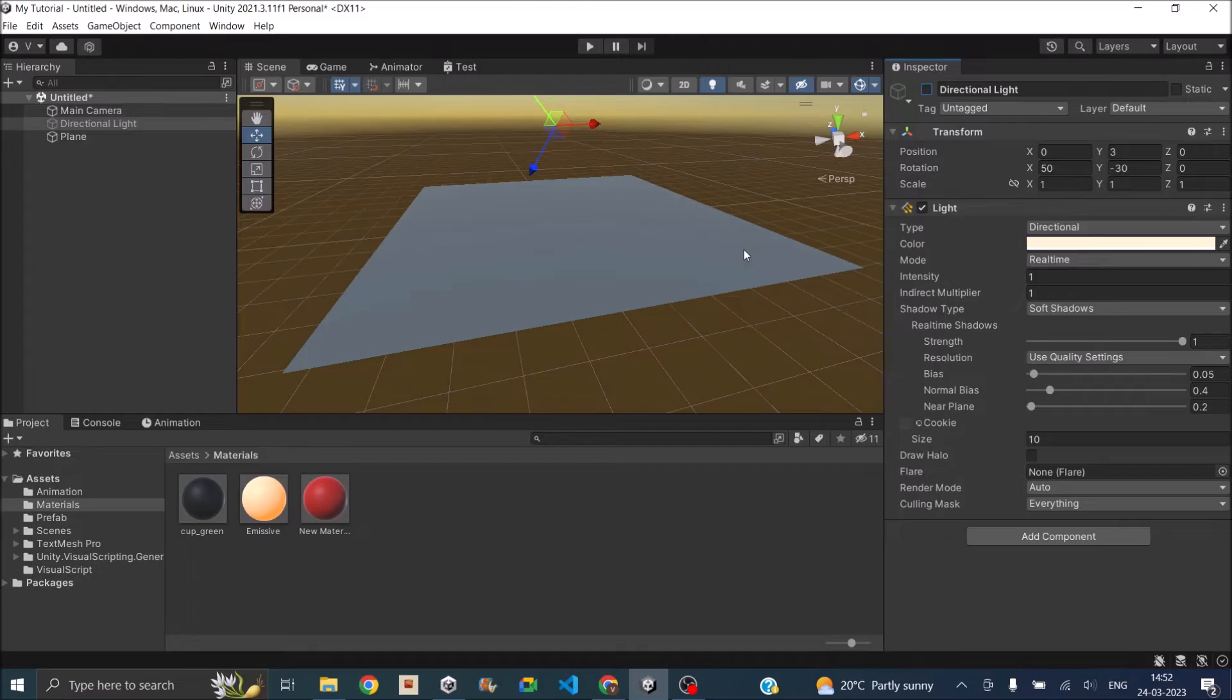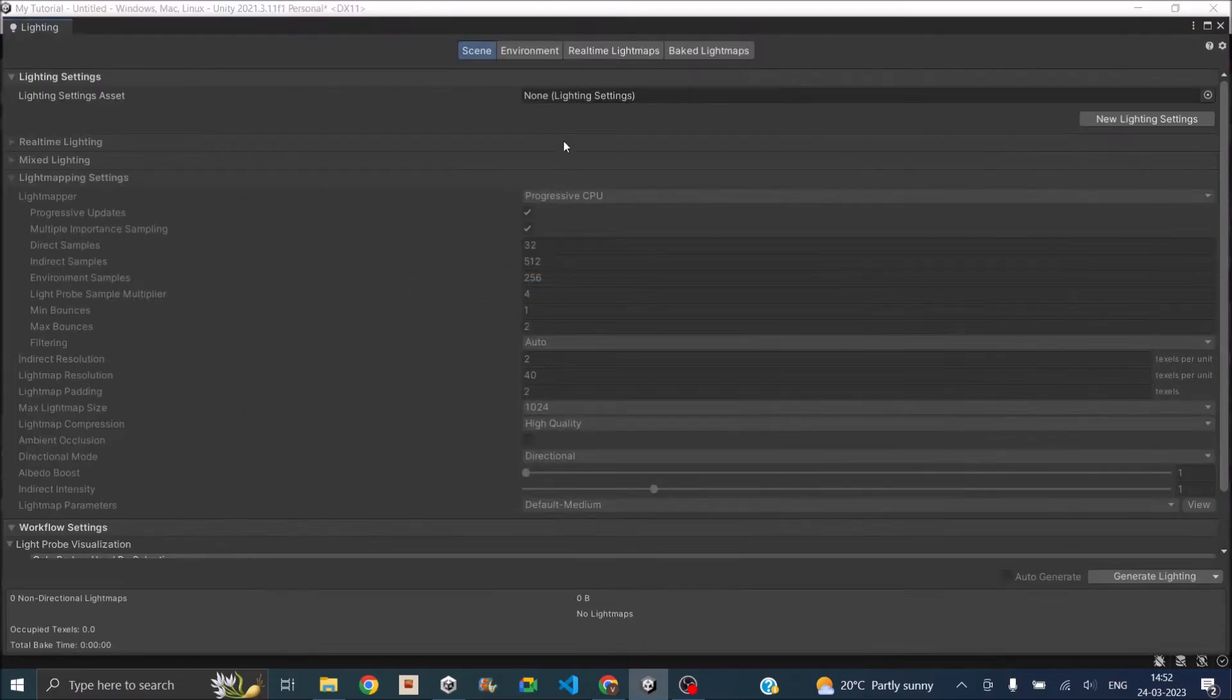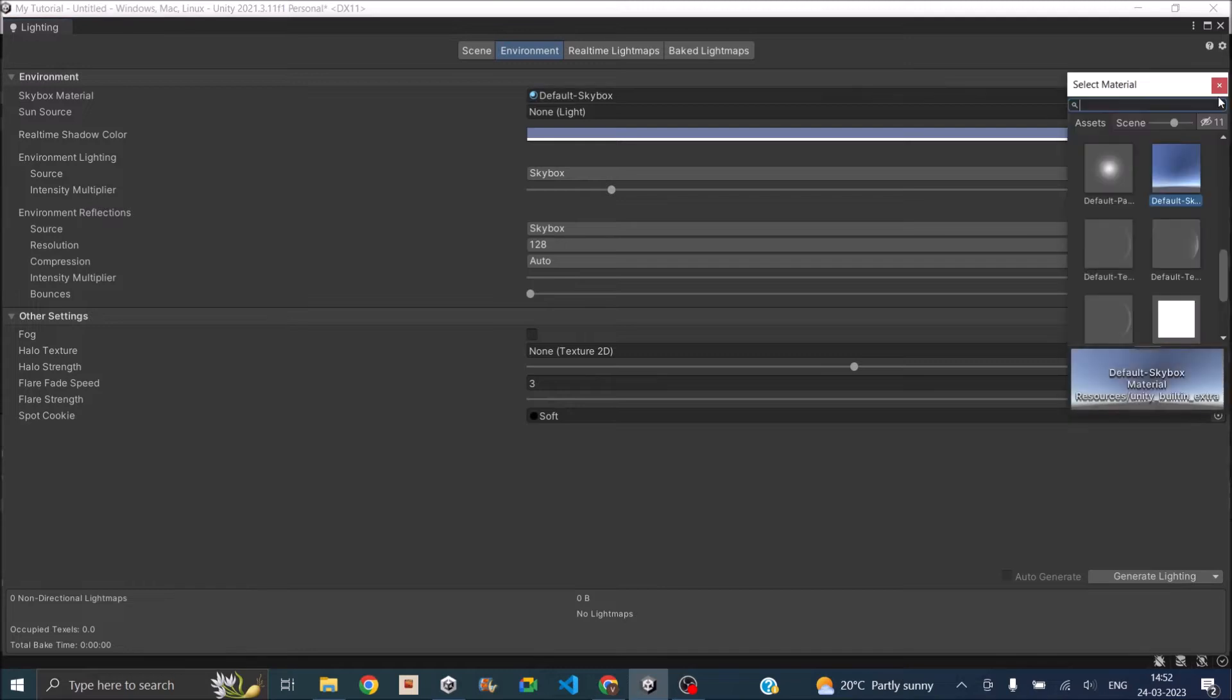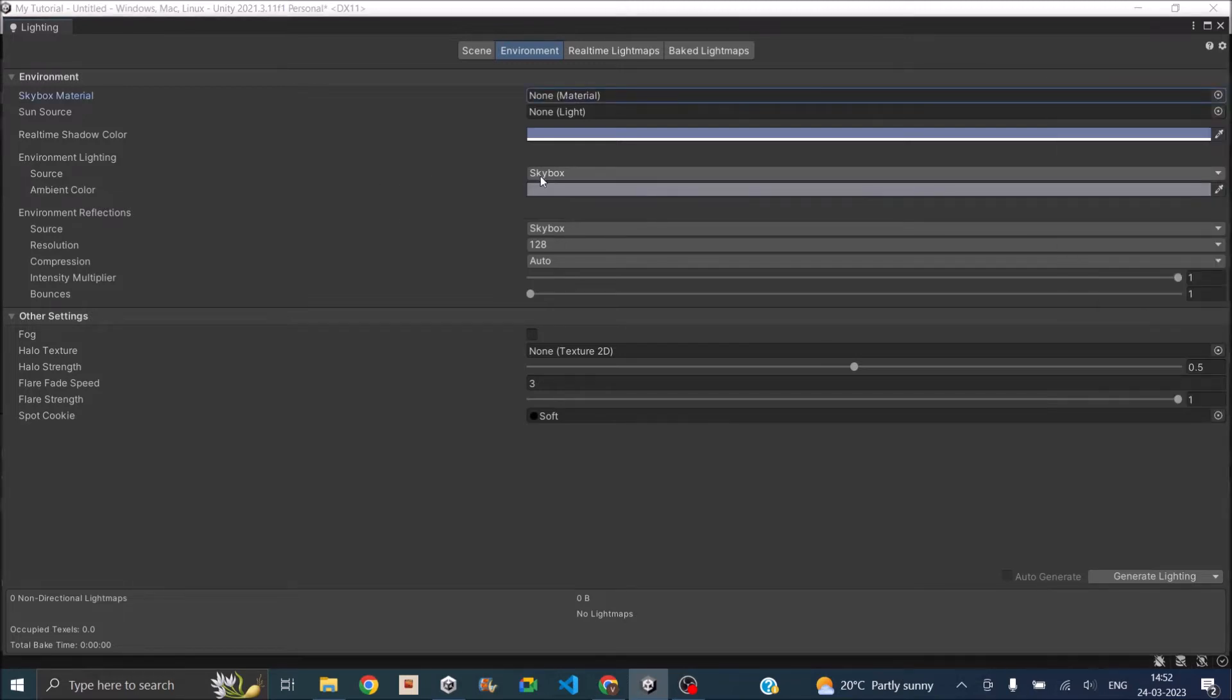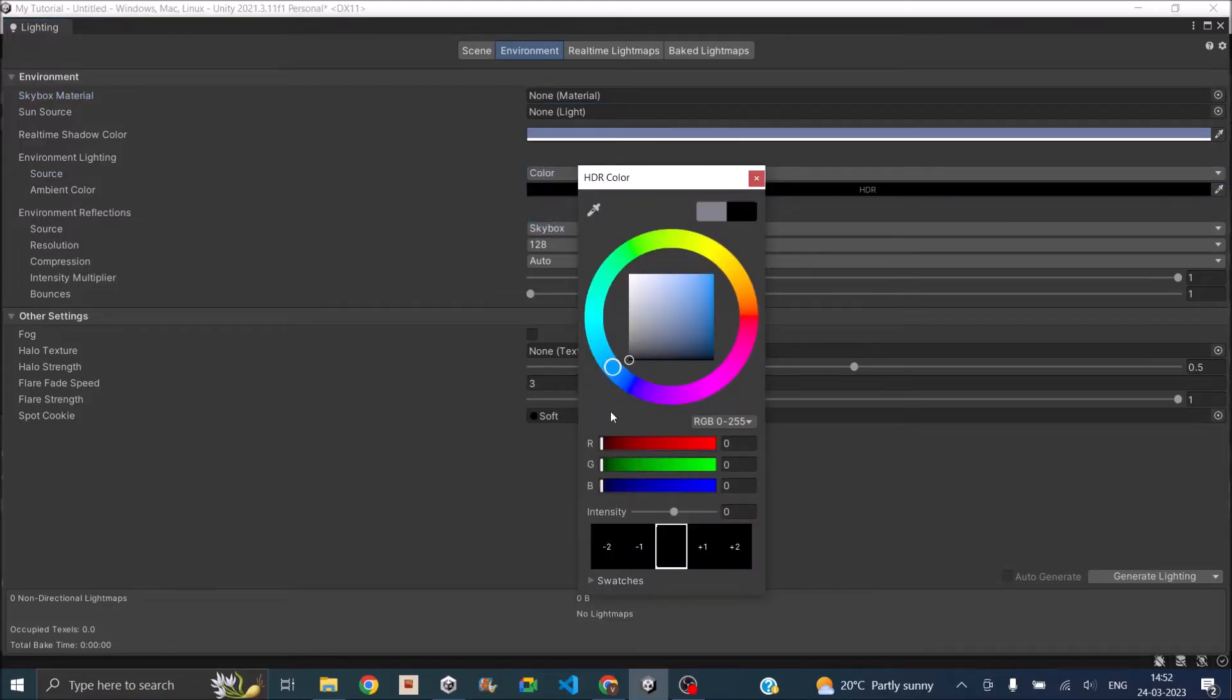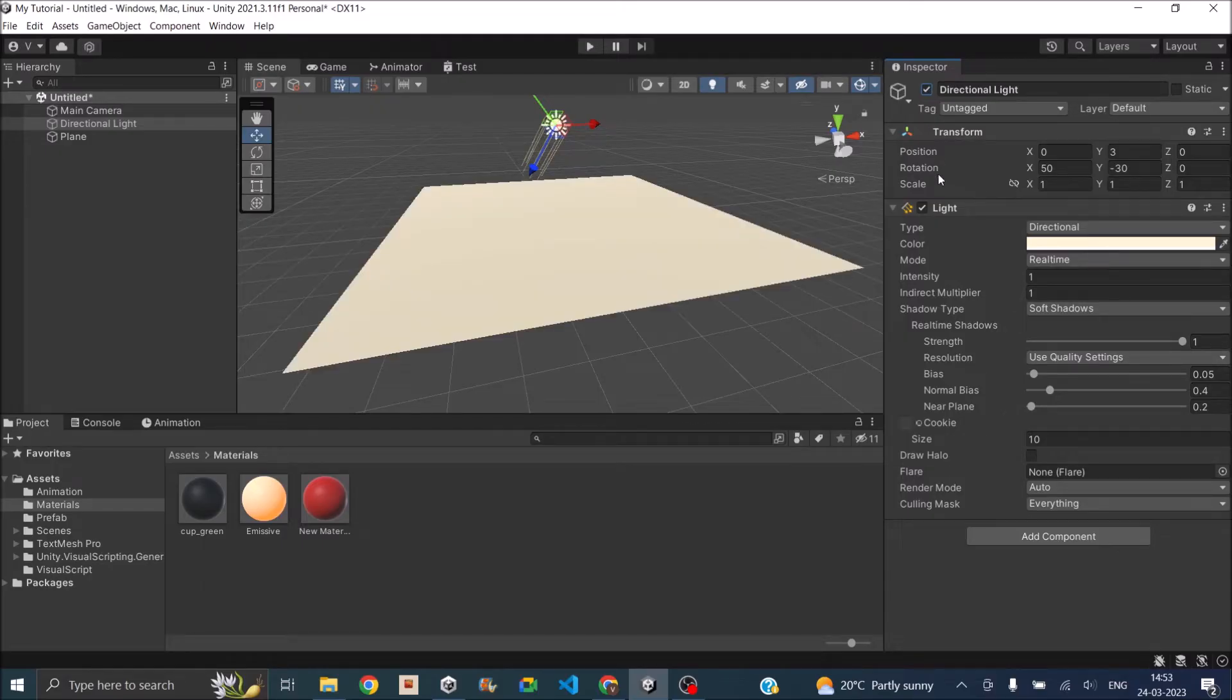Now if you want a complete dark scene then you have to go to Window, Rendering, Lighting, and then go to the Environment and make sure the skybox material is set to null and environment lighting is set to color and set the color to black. So this way there will be no lighting in the scene. Now if you switch on the directional light you can see there is some light on the plane and this light is only coming from the directional light.